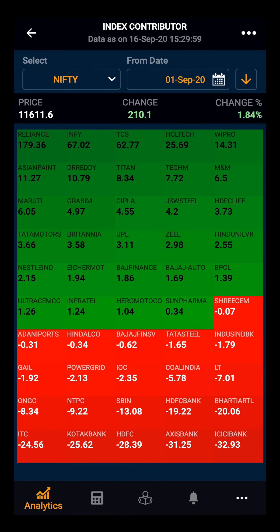In the same way, you can also select the index and change the backdate to see the index contribution. Thank you.